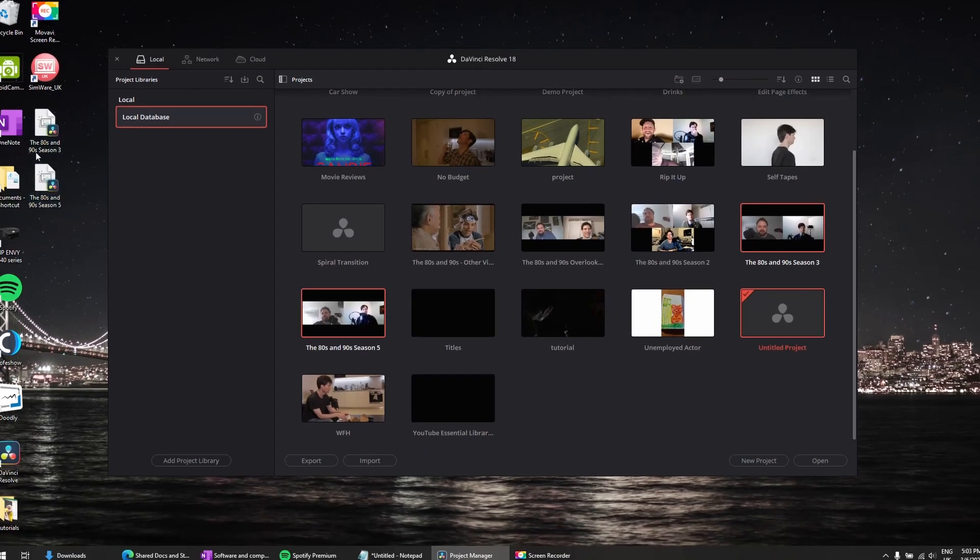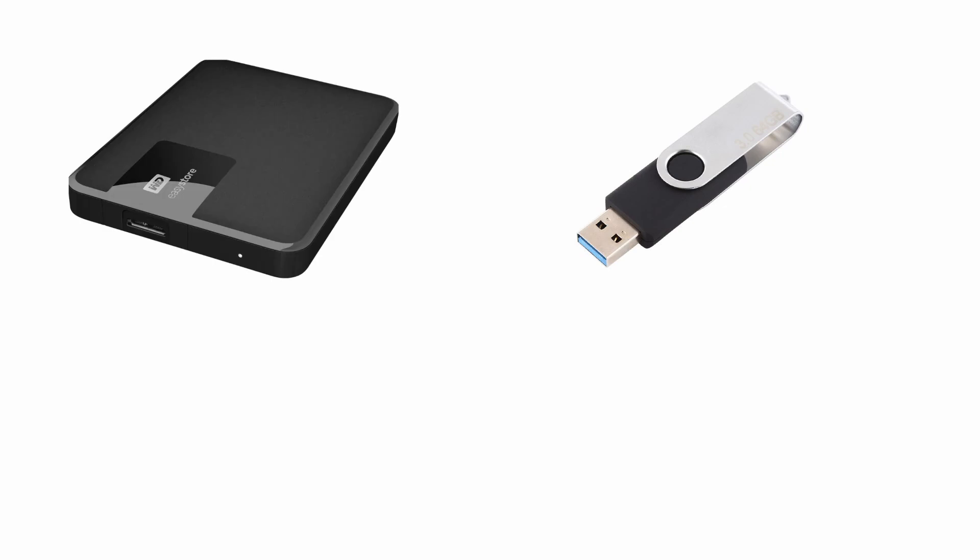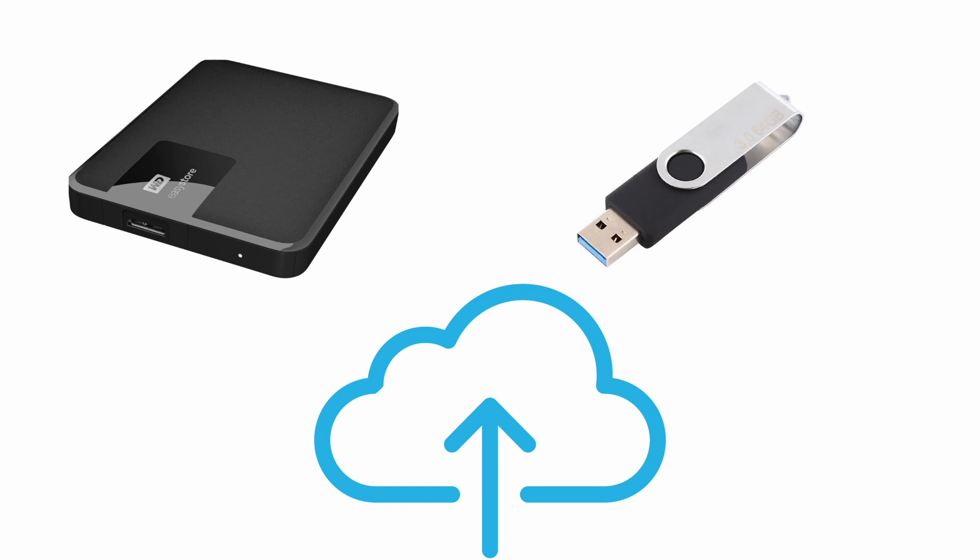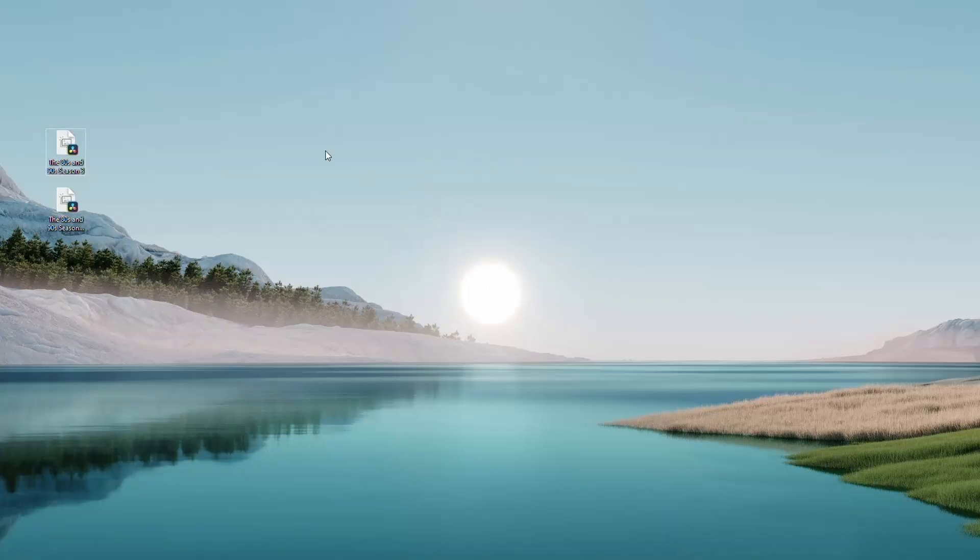Now as you can see on my desktop here, I've got both of those projects. So I could throw these on a flash drive to get them over to the new computer. I could put them on that external drive that I mentioned, or I can upload them into a cloud drive and transfer them that way.